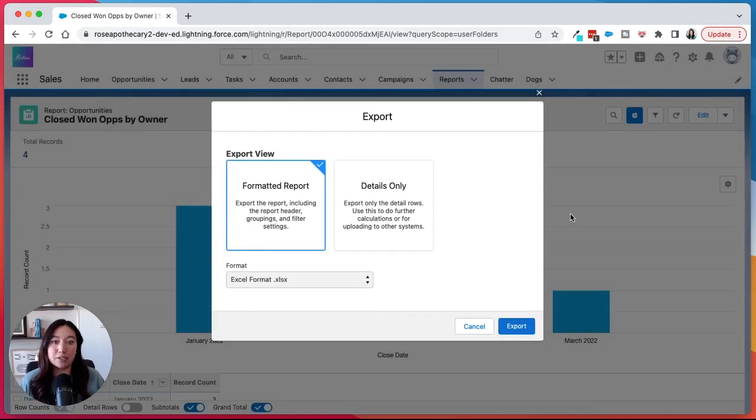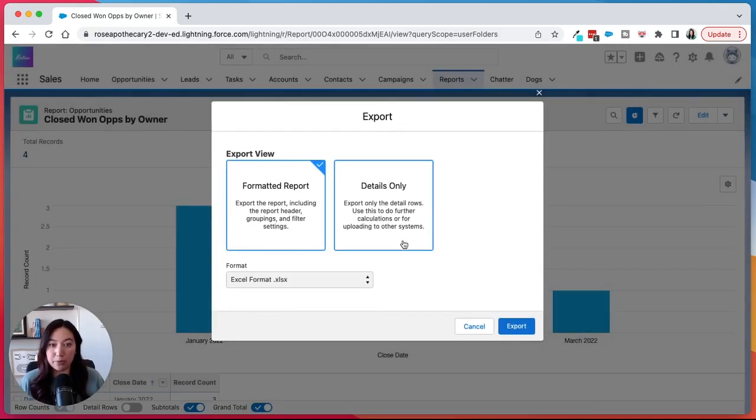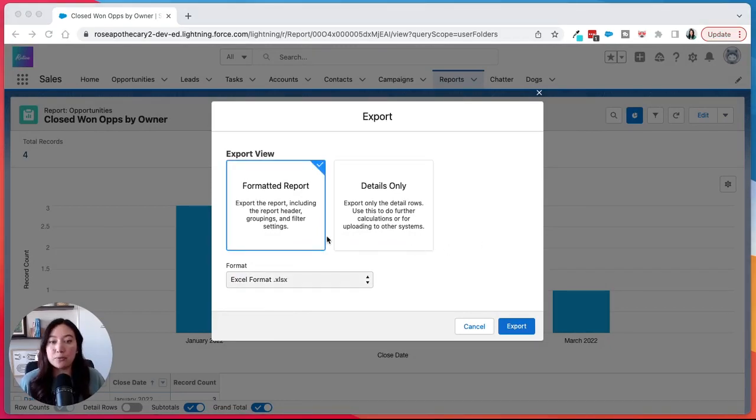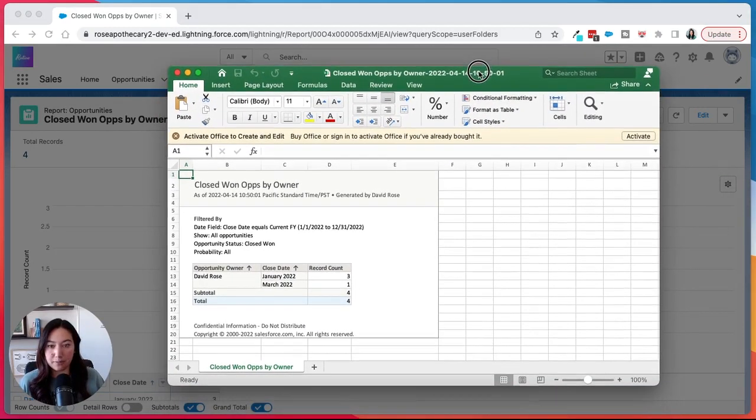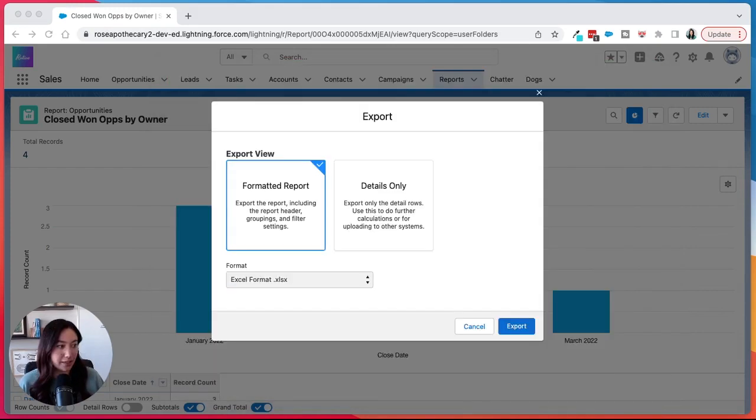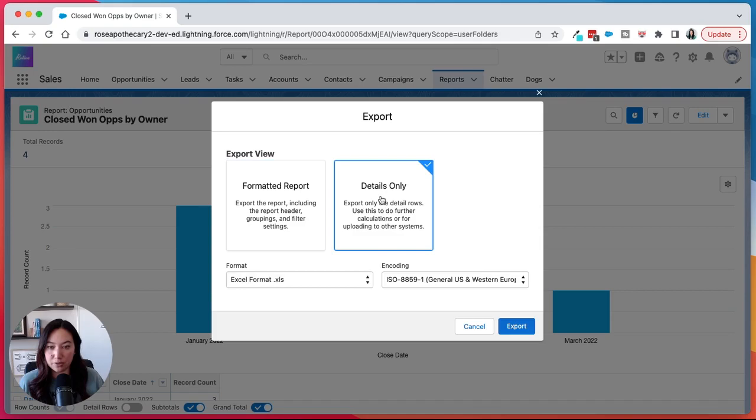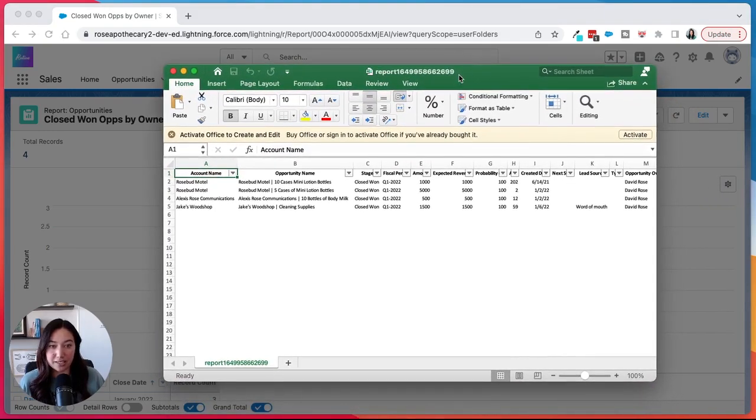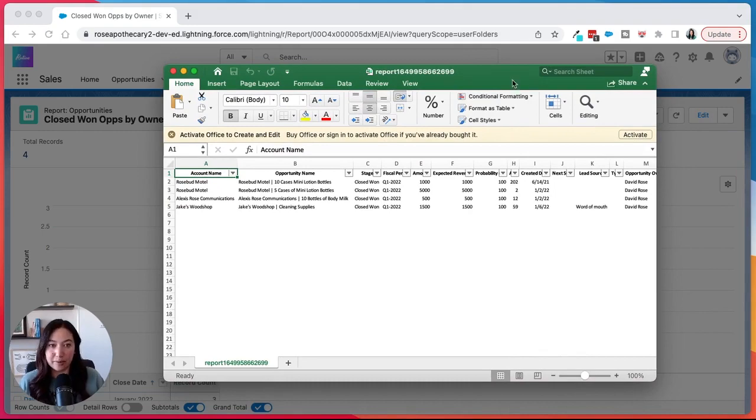Now when you click export, you have two options. You can do a formatted report or details only. I'll show you what both look like. If you choose a formatted report, it'll look something like this, where you have some of that basic formatting. Now if you choose details only, here you would just see the columns and rows in your standard Excel sheet format.